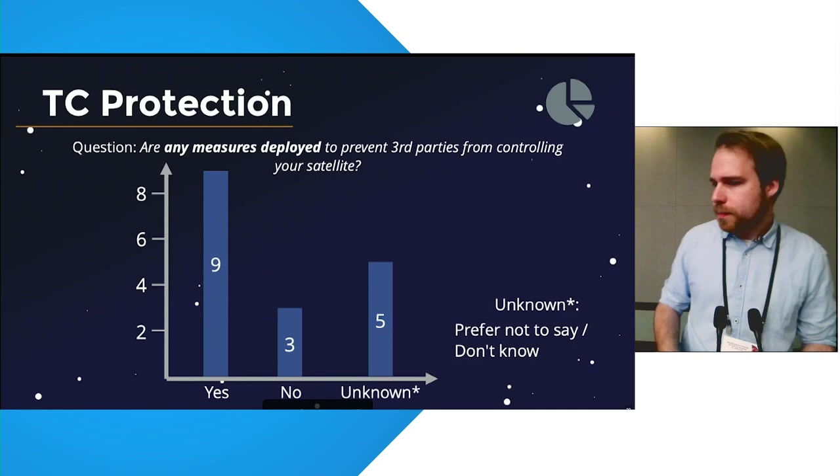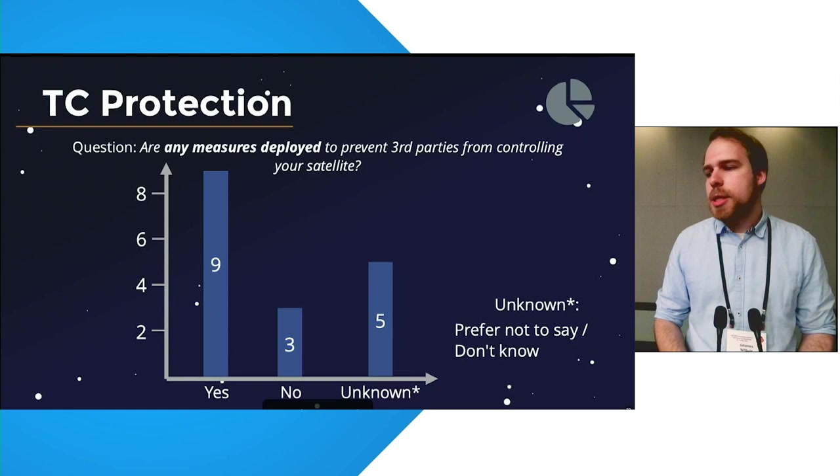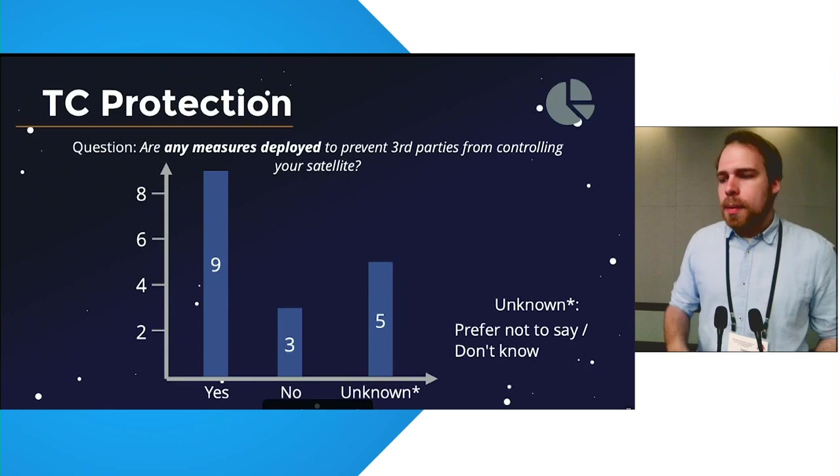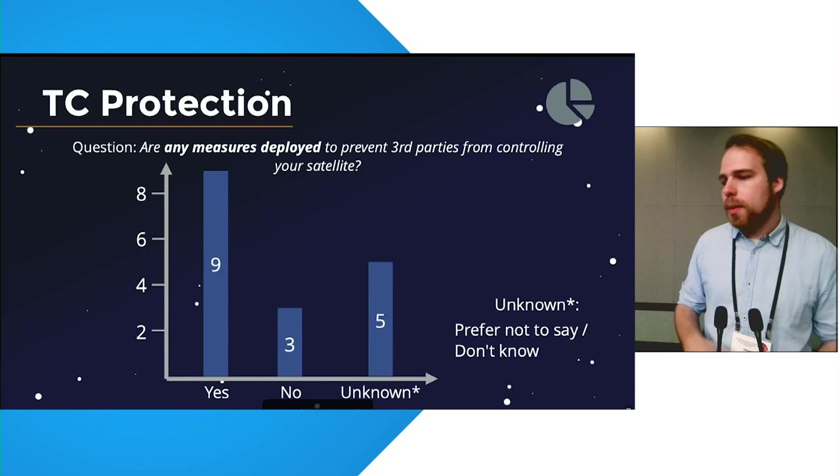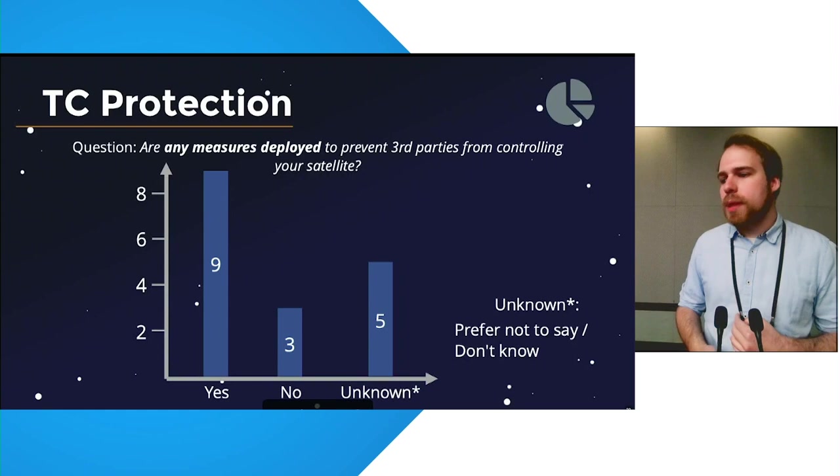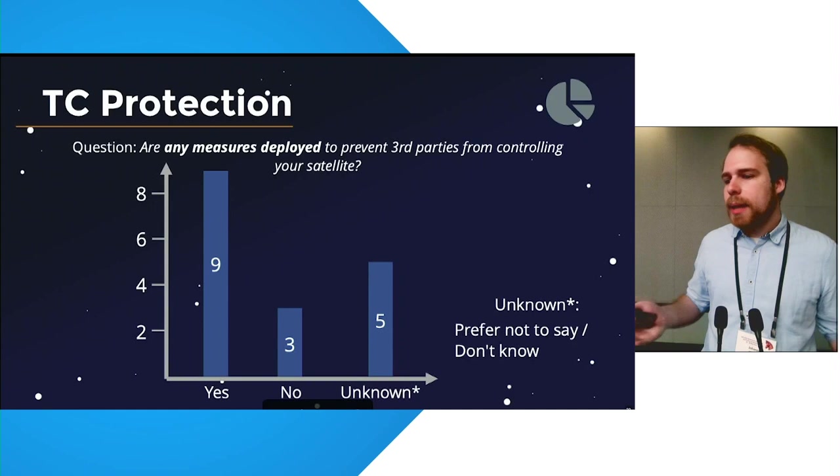I'm now going to highlight two of the key questions from the survey. The first one, are any measures deployed to prevent third parties from controlling your satellite? An initially high number of nine satellites, it was stated that there are in fact measures deployed to prevent third party access, while only three said no. However, also notice that five of them said that they prefer not to say or simply don't know. And when we take a closer look at the nine satellites where it was mentioned that there are defenses, there is indeed a grim picture.